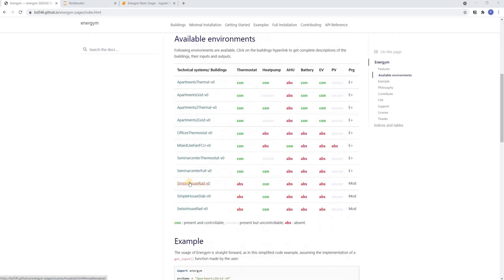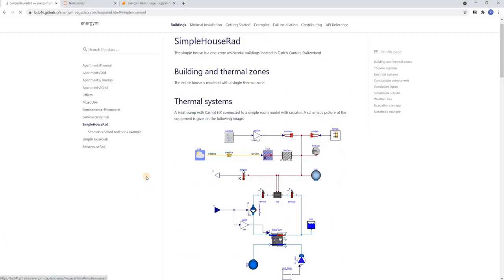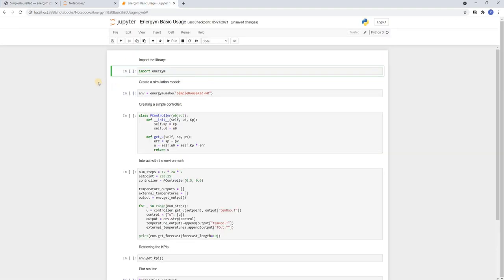For this we are going to use the simple house RAD model. This is a single zone, single input, Modelica based model. And we will use a Jupyter notebook for the demonstrations.